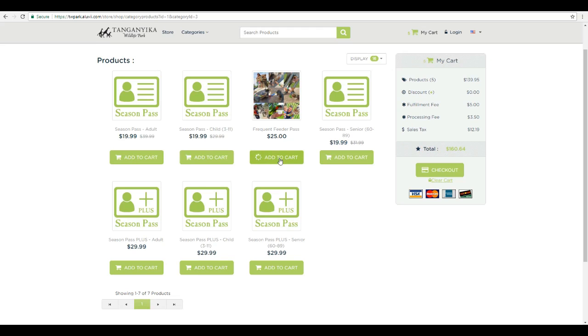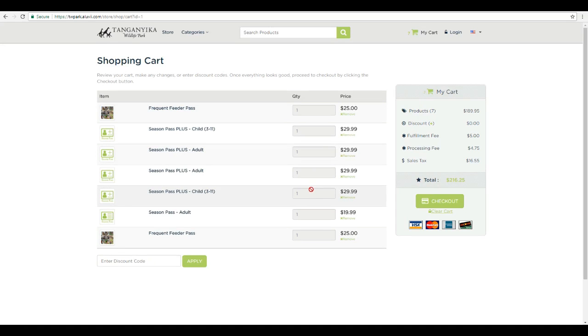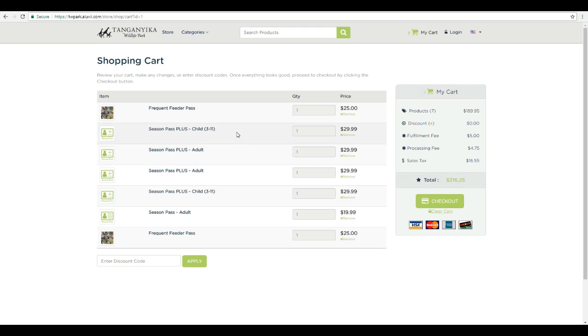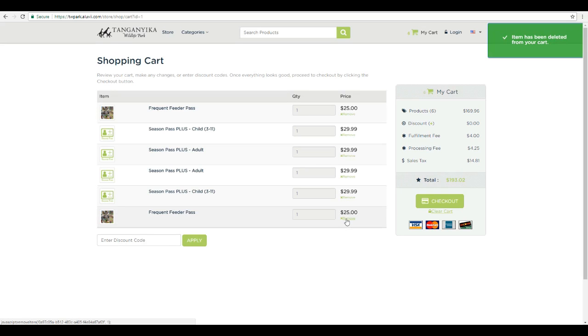So we had two kids, let's go ahead and add two interactions there and we'll go back to checkout. Now you can see we have two adults, two kids, two frequent feeder passes, but we have this extra adult we don't want in here. Now we can't change the quantity like before, so we have to just go ahead and click remove and they're no longer in there.